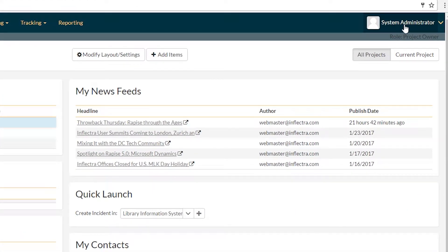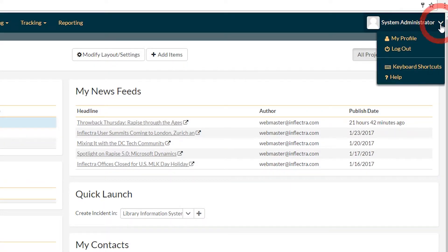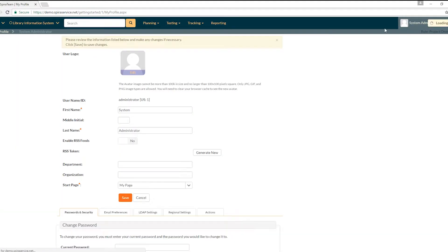If you go to the top right of the menu bar, you can see the name of the current user. That's me, system administrator. You can click on that or you can click this drop down and then select my profile and that will take you to the profile page.